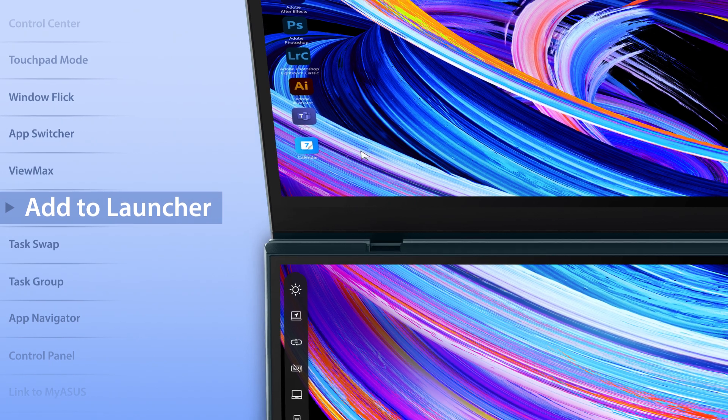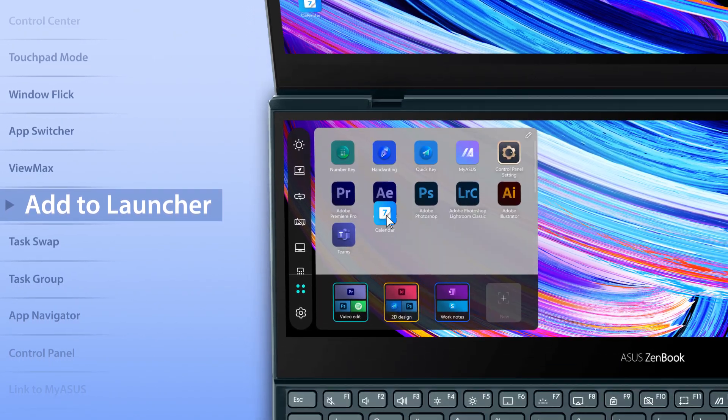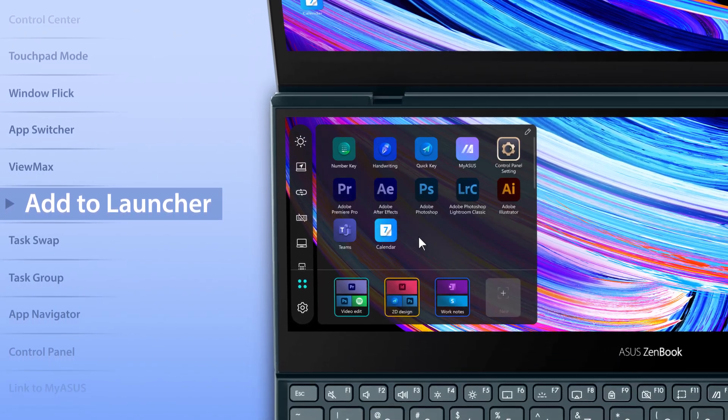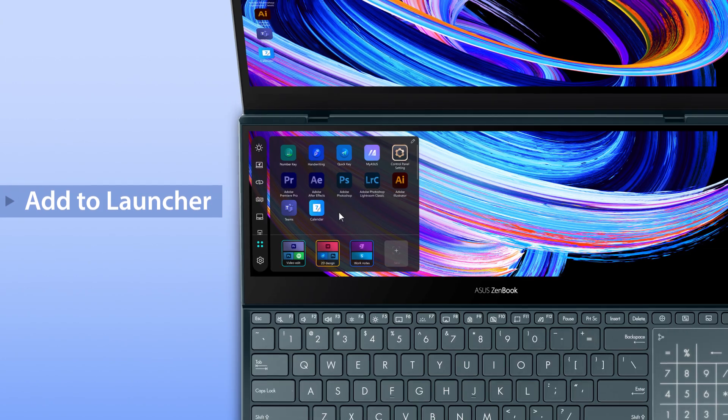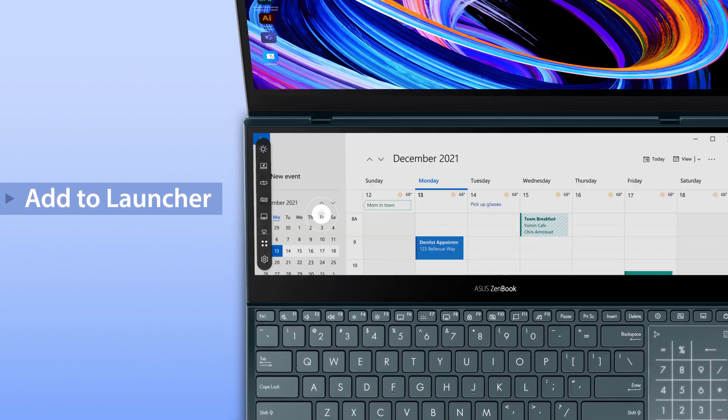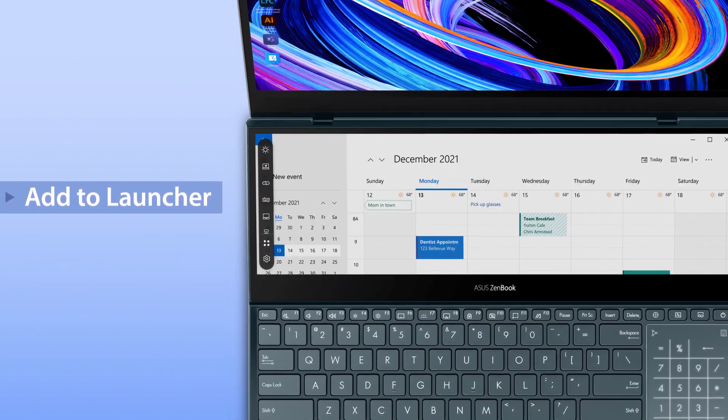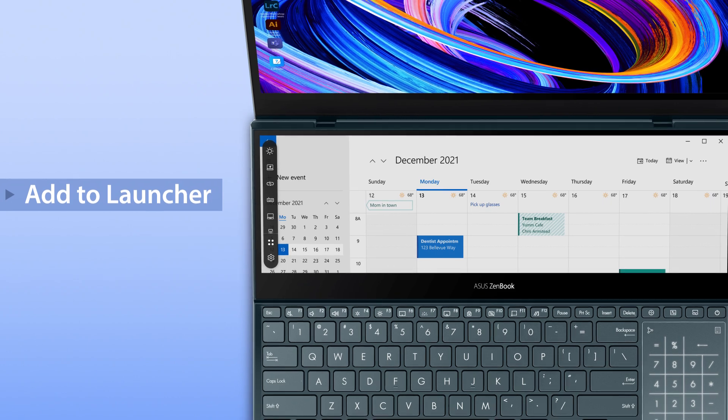To add apps into the ScreenPad Plus launcher, simply drag them into the launcher. These apps will automatically launch on the ScreenPad Plus display when you tap on their respective icons.